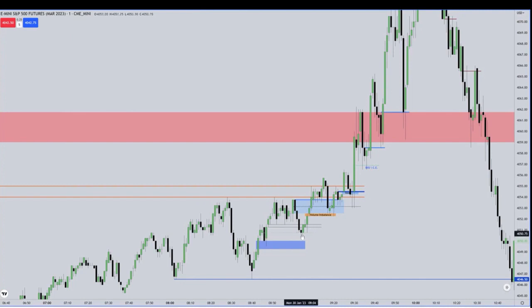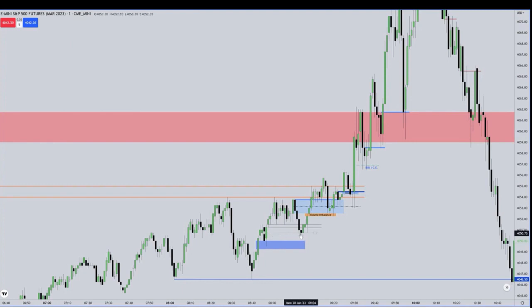Look at the bodies — we get a wick, but look at the bodies expecting return back to this midpoint. Look at the precision there. That is perfect. That's algorithmic.